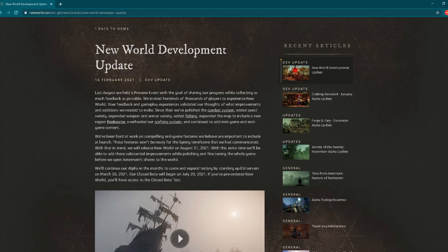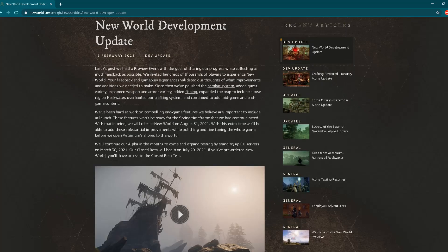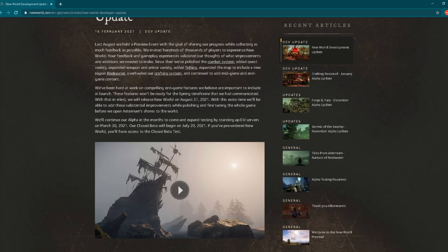Let's see what we have further here. "We've been hard at work on compelling end-game features we believe are important to include at launch. These features won't be ready for the spring timeframe that we had communicated."